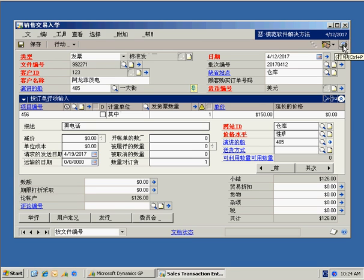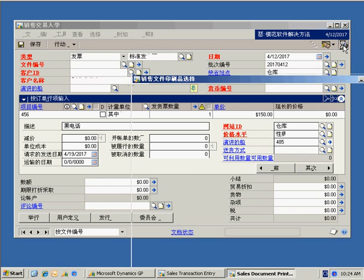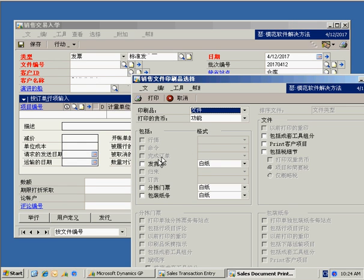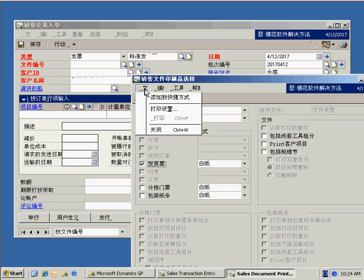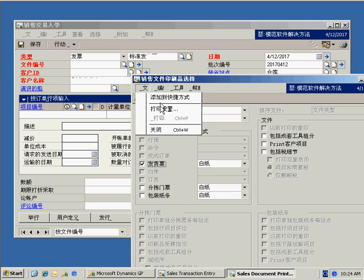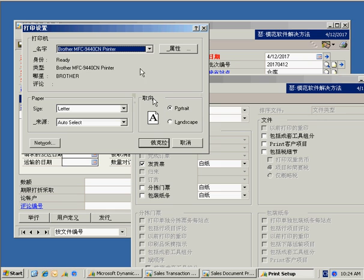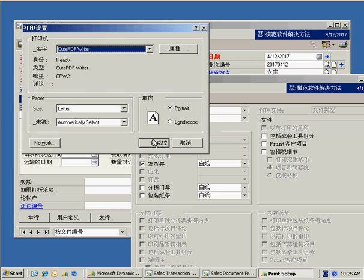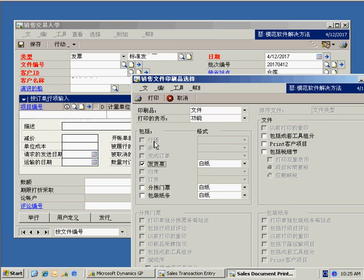But one other thing, you can also print these. So let's go up to the top right-hand corner and let's print the invoice. And we're going to print this invoice in Chinese, and I'm also going to change it so that it prints to a PDF file at the same time. So we'll click on print.